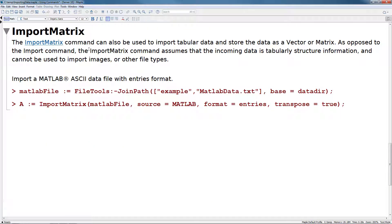The next command I wanted to discuss was the import matrix command. It can be used to import tabular data, but it stores data usually as either a vector or a matrix. Now, as opposed to the import command, the import matrix command assumes that the incoming data is tabular, and it cannot be used to import images or other file types.